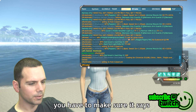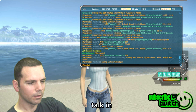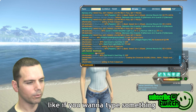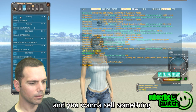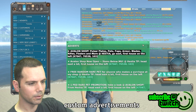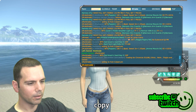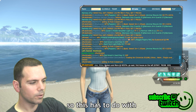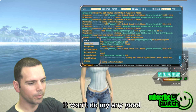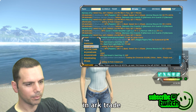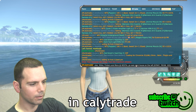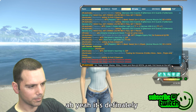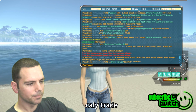If you want to talk in a trade channel, make sure you select the right channel right here. Just left-click to pick which trade channel you want to talk in. For example, if I want to sell something in Cali Trade, I select my custom advertisement, copy it with Ctrl+C, paste it with Ctrl+V, and hit enter. This is about my shop in Calypso, so it wouldn't make sense to post it in Arc Trade — I'm just gonna post it in Cali Trade.